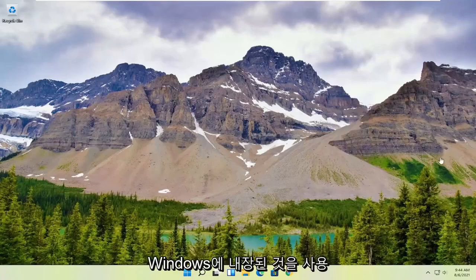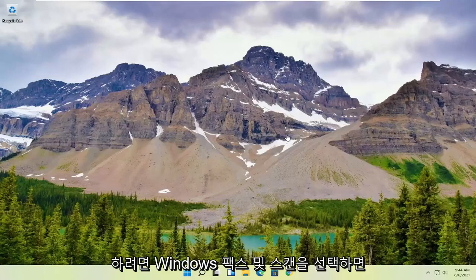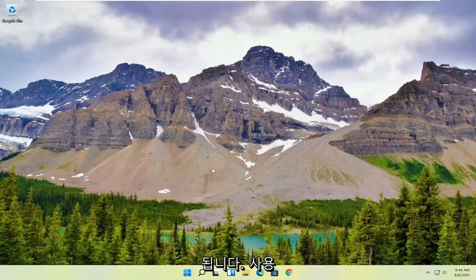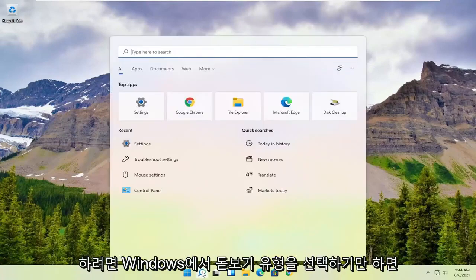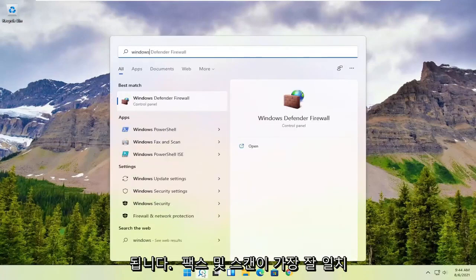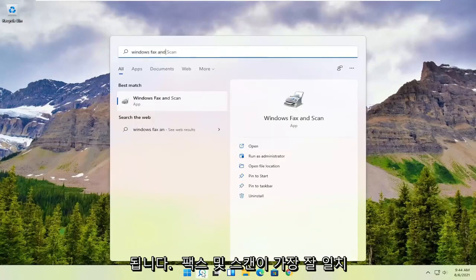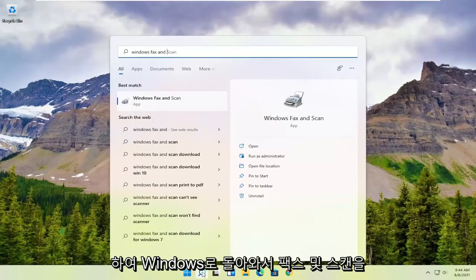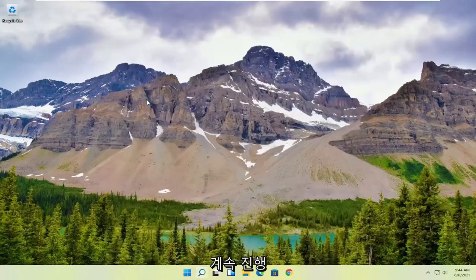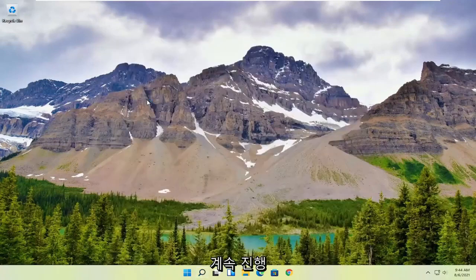However, if you want to use something that's built into Windows, you can just select the Windows Fax and Scan. In order to use that, all you have to do is select the magnifying glass, type in Windows Fax and Scan. Best match should come back with Windows Fax and Scan. Go ahead and open that up.